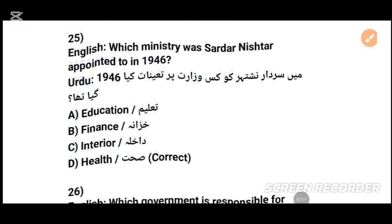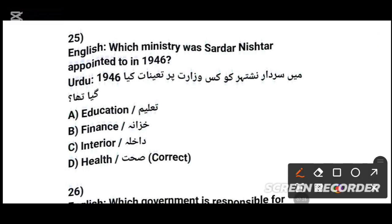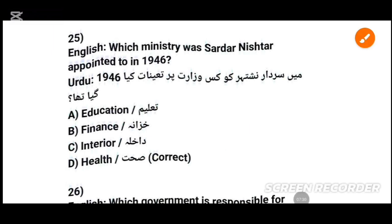MCQs number 25: Which ministry was Sardar Nishtar appointed to in 1944? سردار نشتر کونسی وزارت پر تانیات کیا گیا تھا؟ The answer — the options are Finance or Health. Tick the correct option.